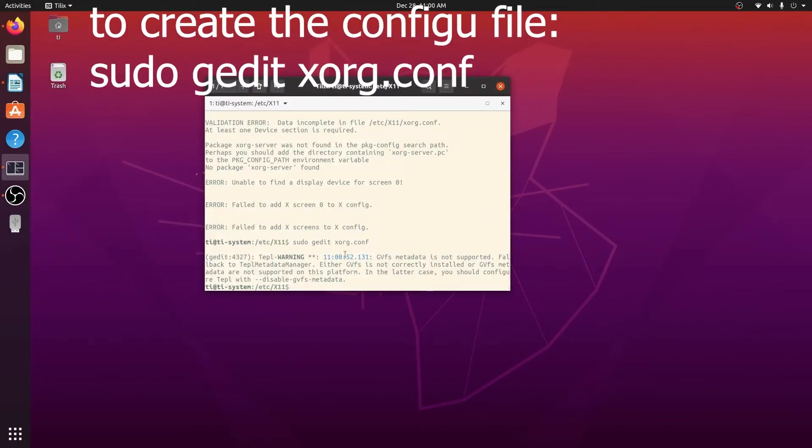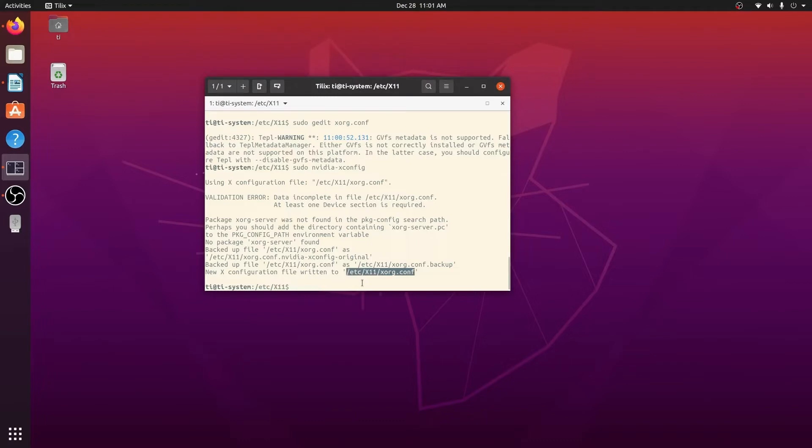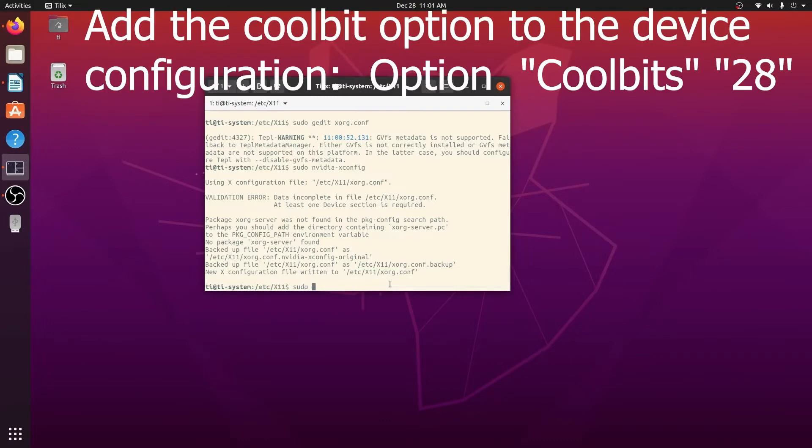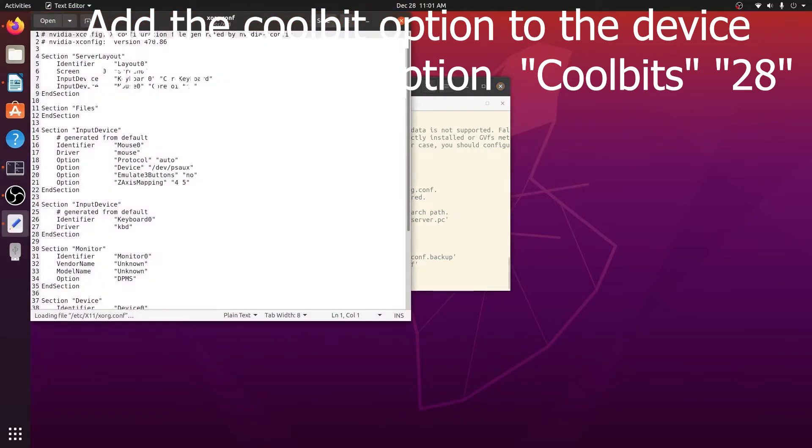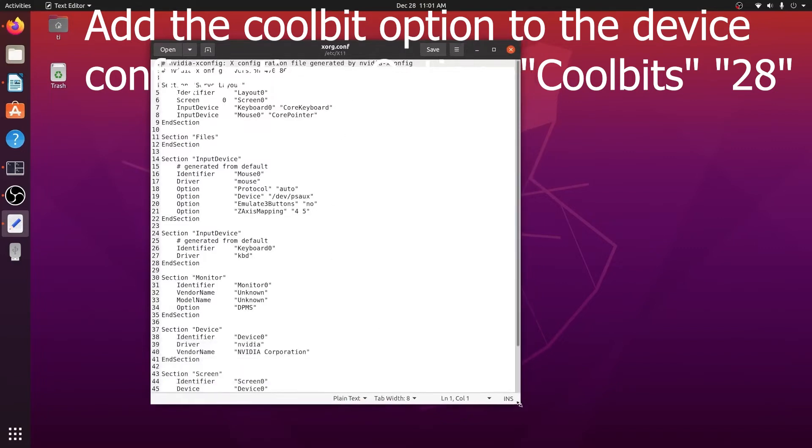In order to overclock the memory clock we need to do a little setting. First we create a configuration file using sudo nvidia-xconfig. It will show that the configuration file will be written to /etc/X11/xorg.conf and then you open it using your favorite editor. In this case I use the default G editor.